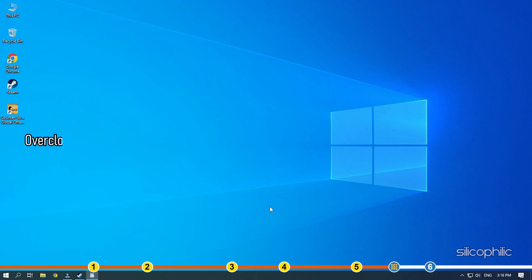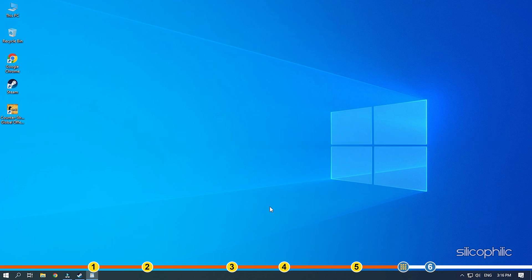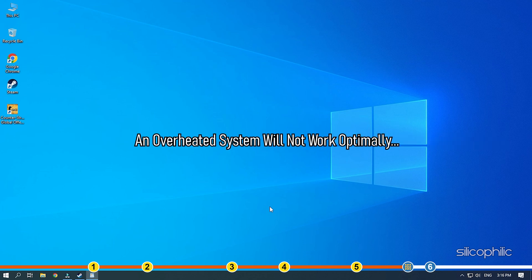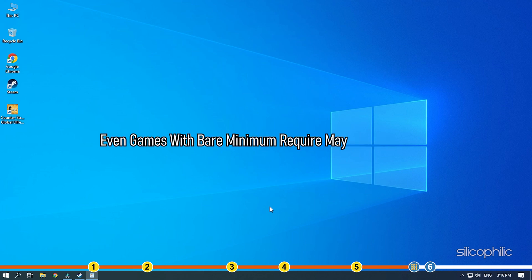Overclocking your system may result in huge power consumption and overheating the system. An overheated system will not work optimally and even games with bare minimum requirement may start freezing.